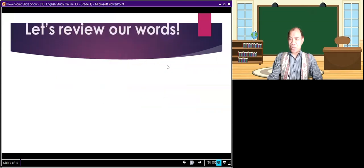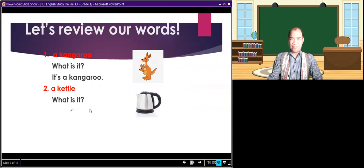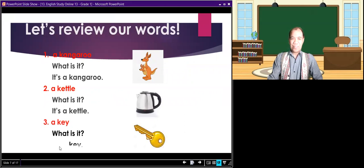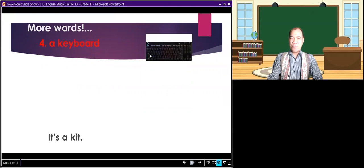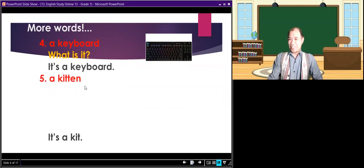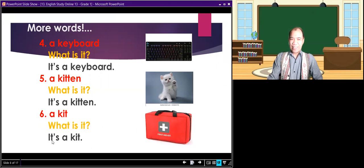Let's review the words that we have learned last week. A kangaroo — what is it? It's a kangaroo. A kettle — what is it? It's a kettle. A key — what is it? It's a key. More words: a keyboard — what is it? It's a keyboard. A kitten — what is it? It's a kitten. A kit — what is it? It's a kit.